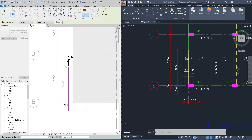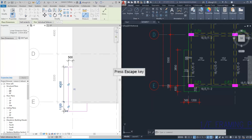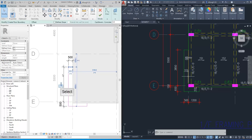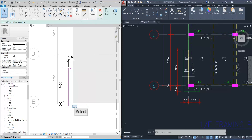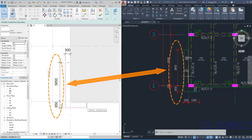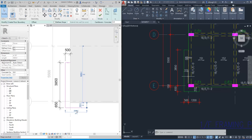Let's keep changing the dimensions of this L-shape. The dimension tool can be used multiple times — we can keep clicking the lines to create more dimensions. Instead of a number, we can use a calculation function. Just type equal 3850 plus 650 in the dimension field and press Enter or click empty space to confirm. We may also enter dimensions by a simple calculation — type equals 500 plus 1200, then press Enter.